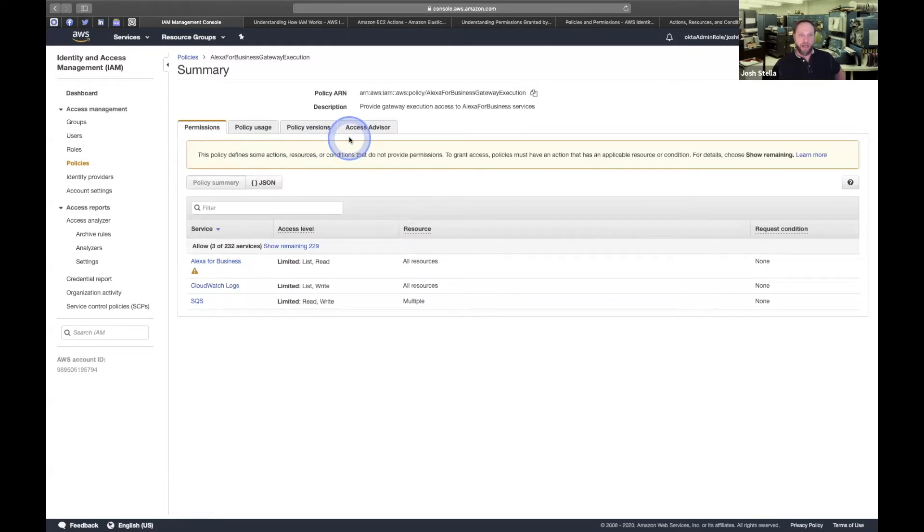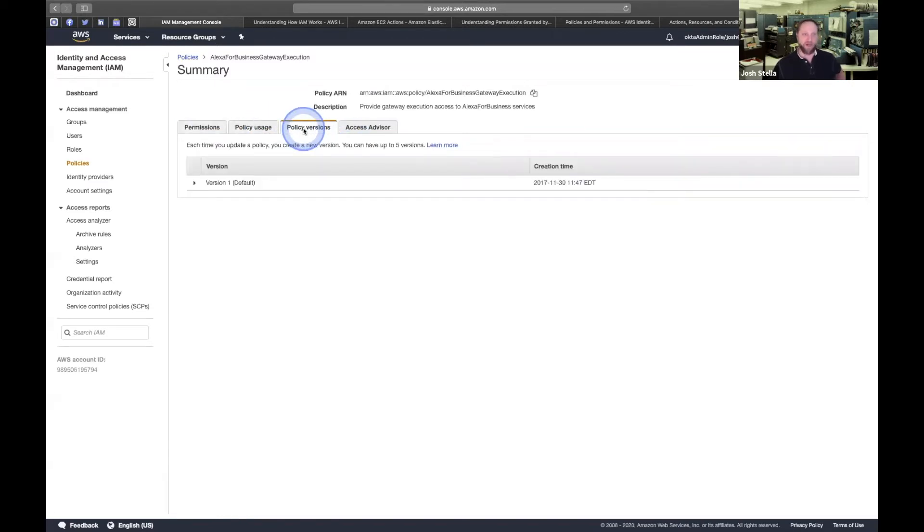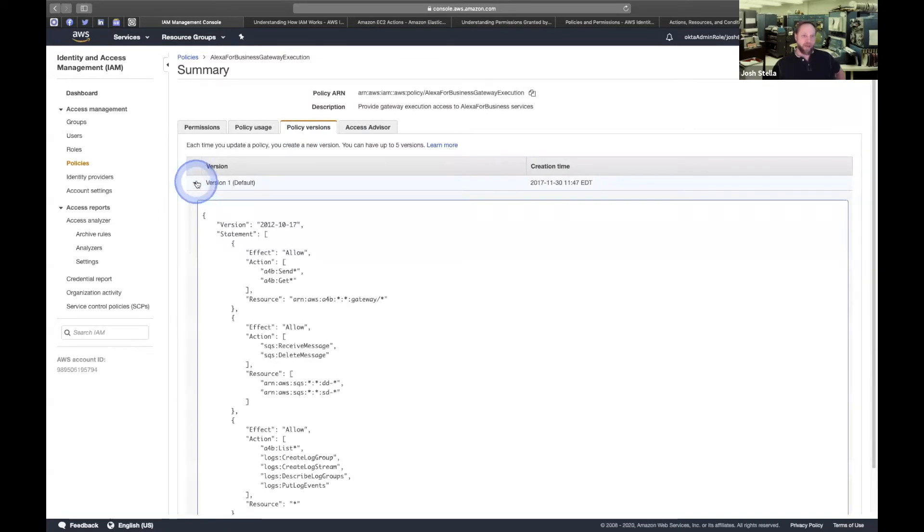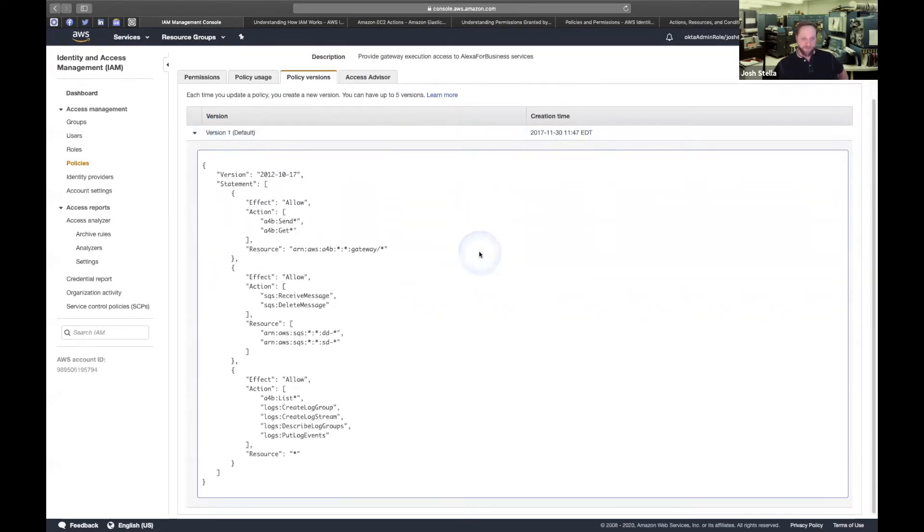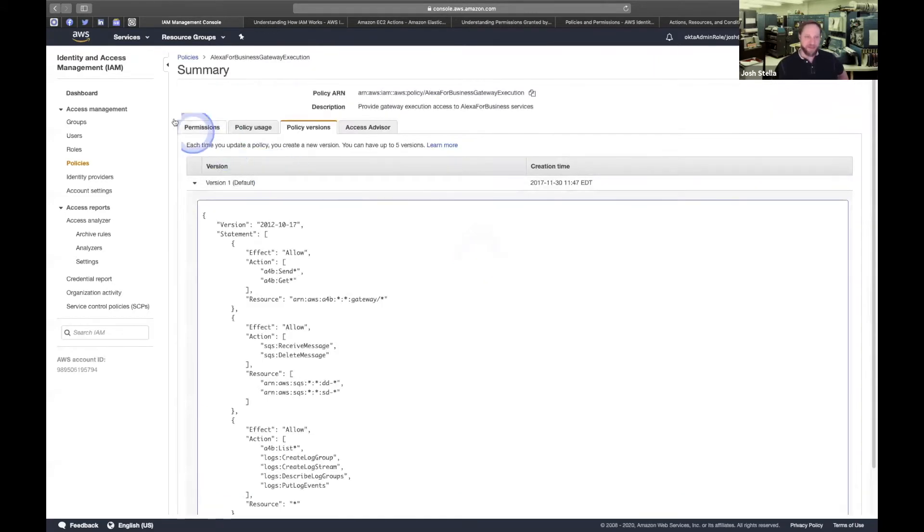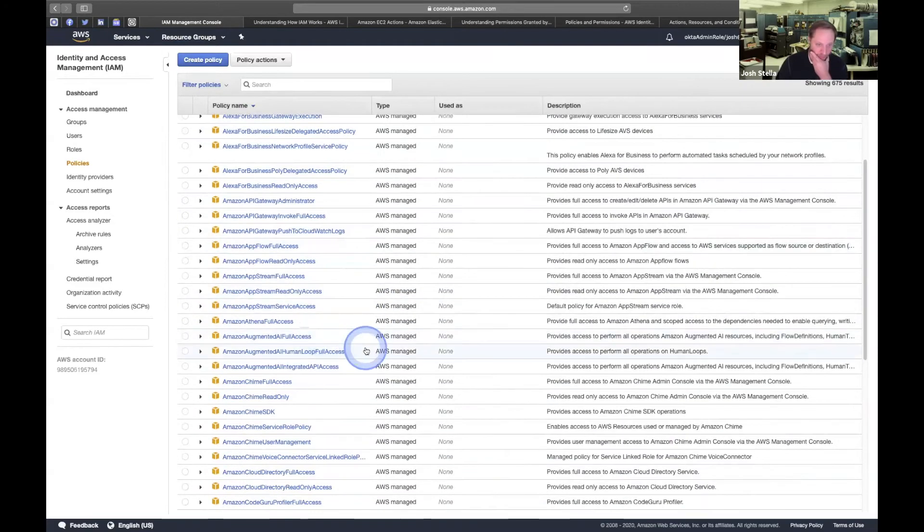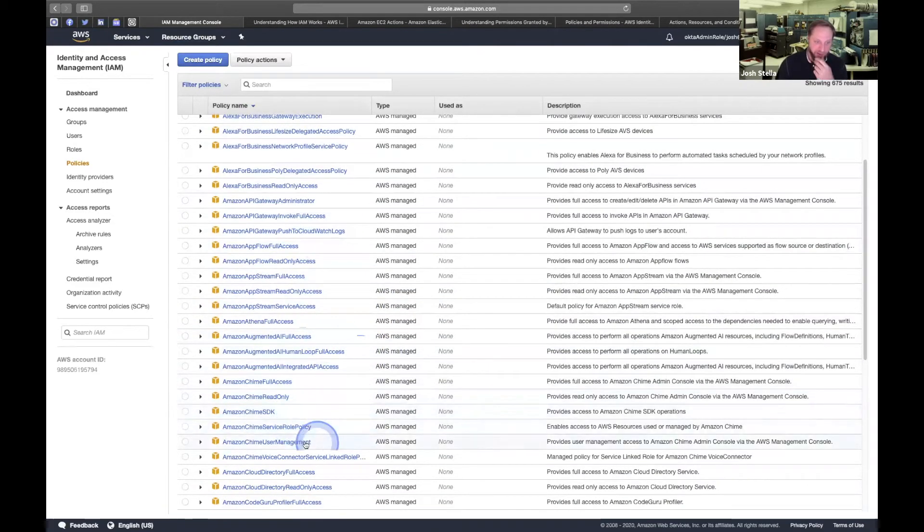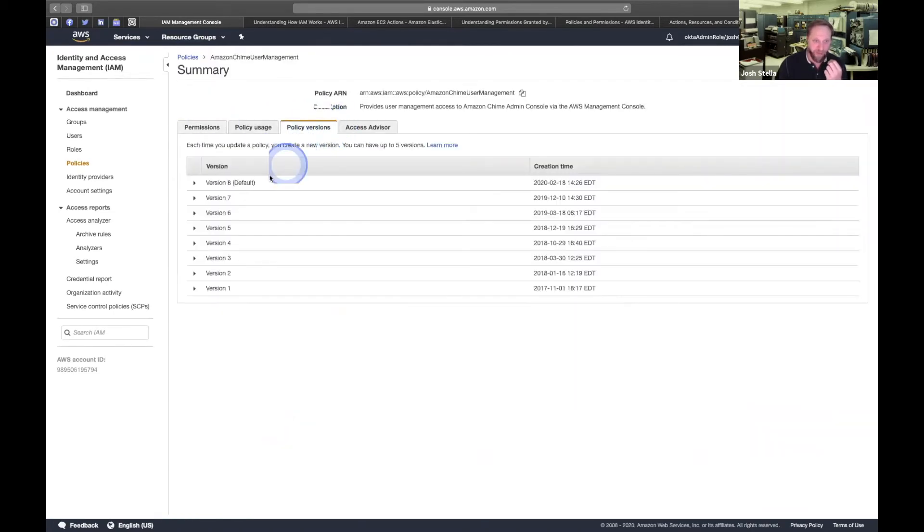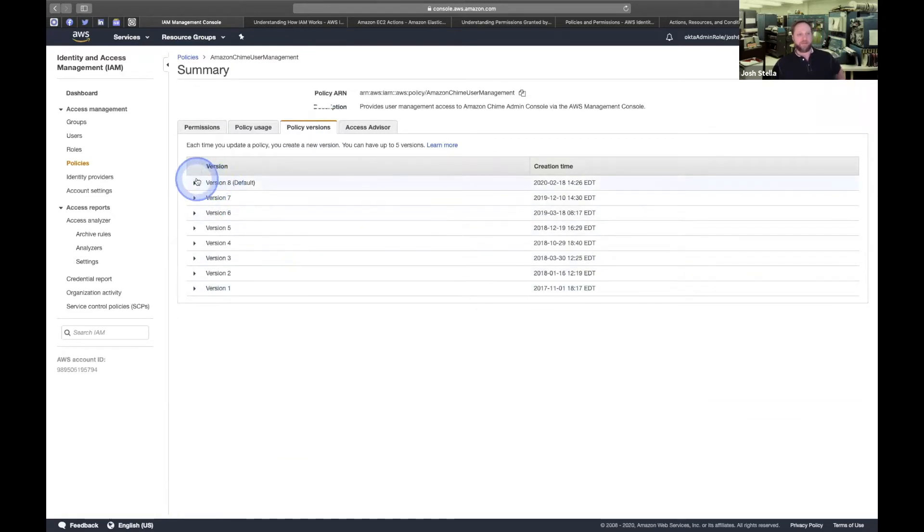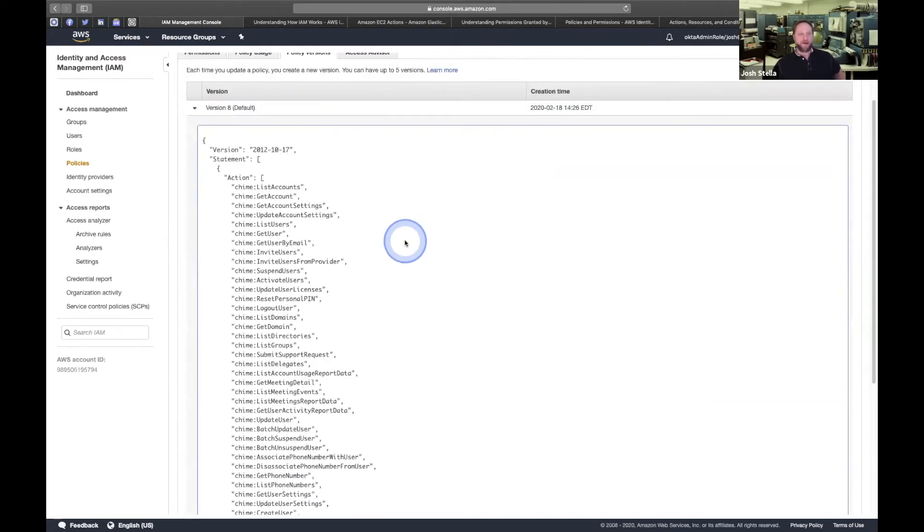And let's take a look at policy versions. So I really like looking at these policies. And actually this is a little bit, I want to find a simpler one for you if you're not familiar with these. And I don't want a full access. Maybe Amazon Chime user management. Yeah, we got eight versions of that one.